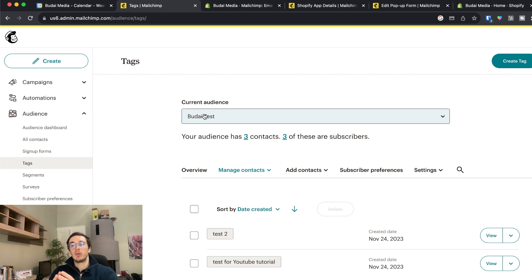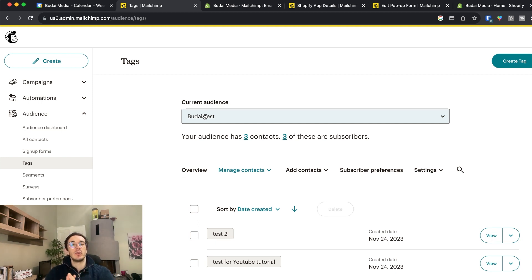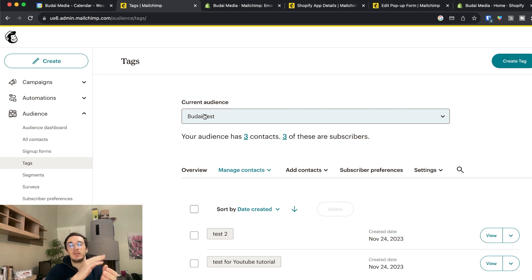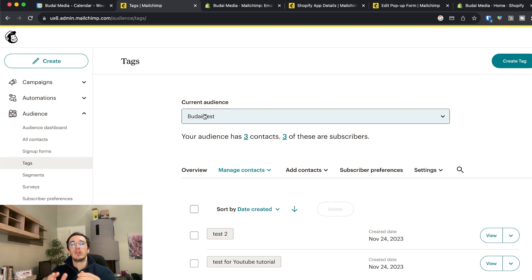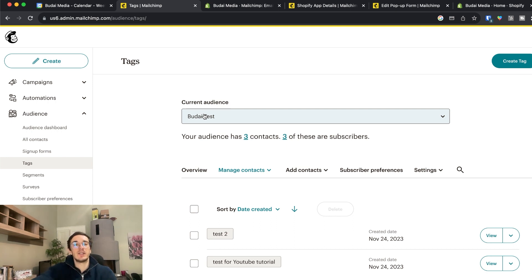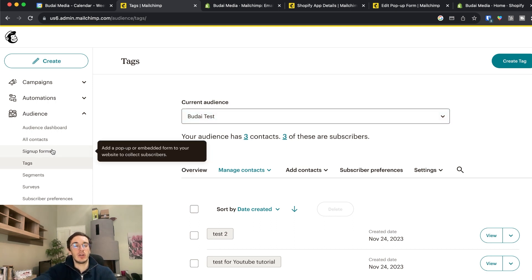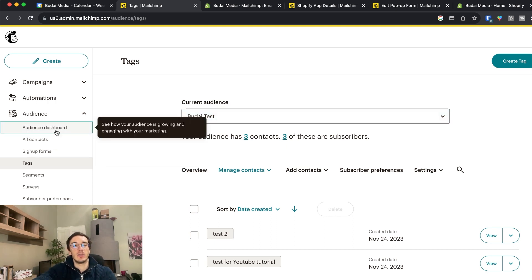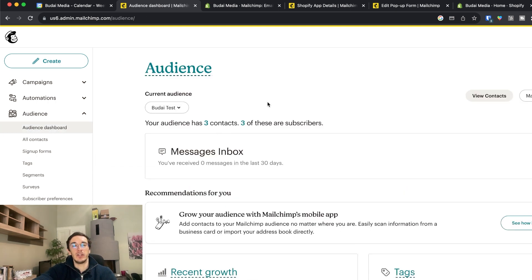And this is automatic between Shopify and Mailchimp. So for example in the future I will see who is a customer, because Shopify tags those people and sends this information with the contact info together to Mailchimp. And I will see those here. So this is how tagging works in Mailchimp audiences.